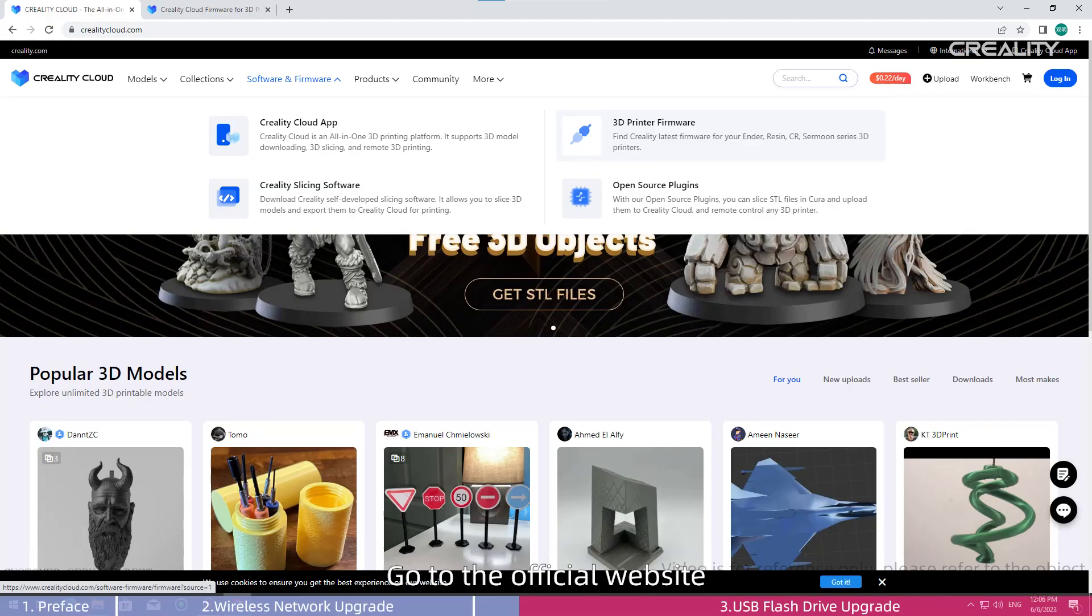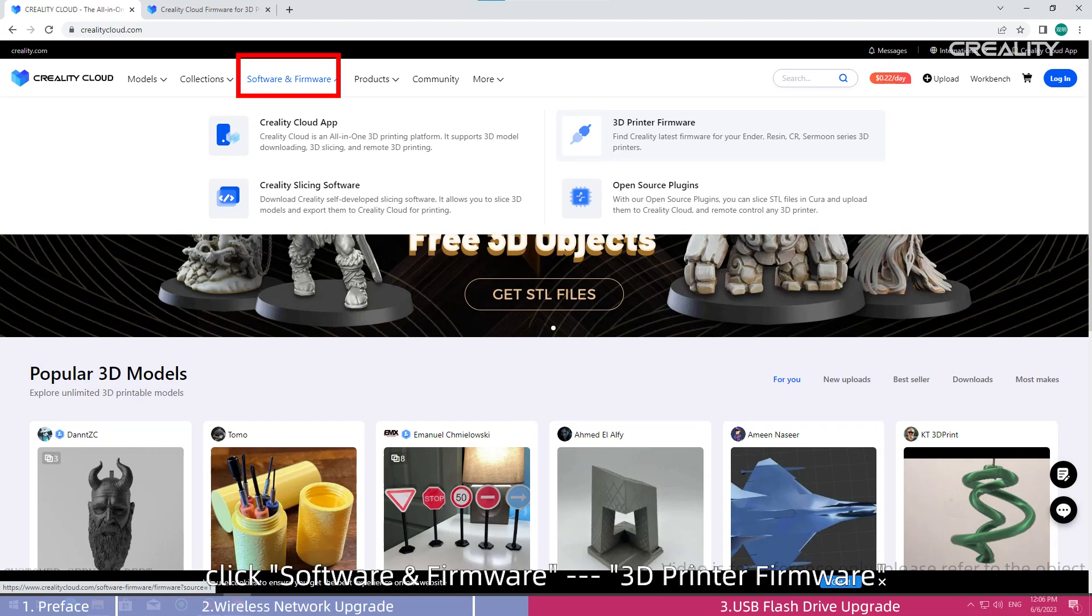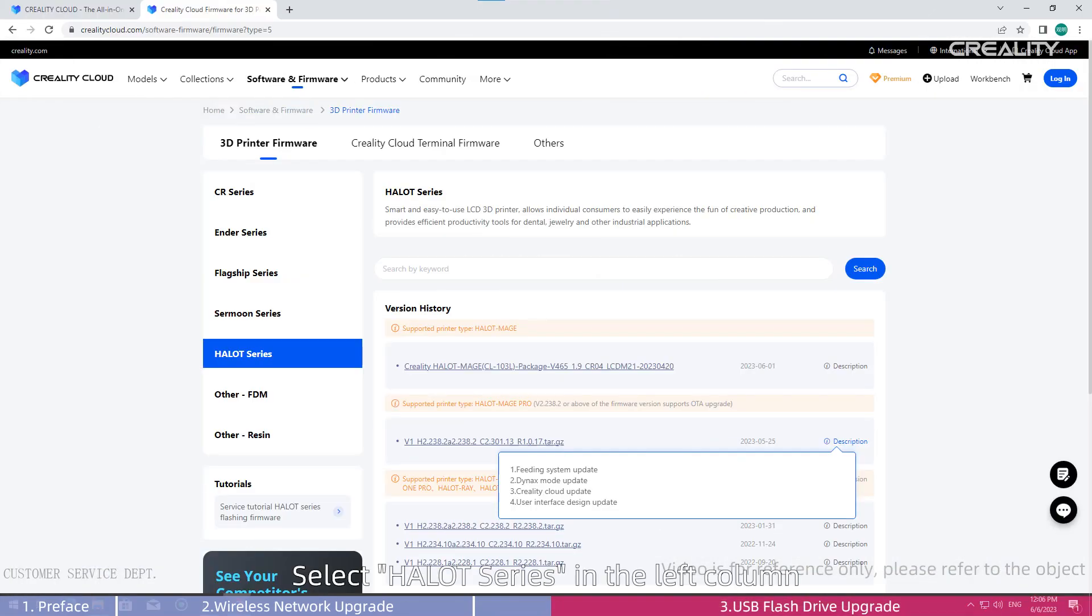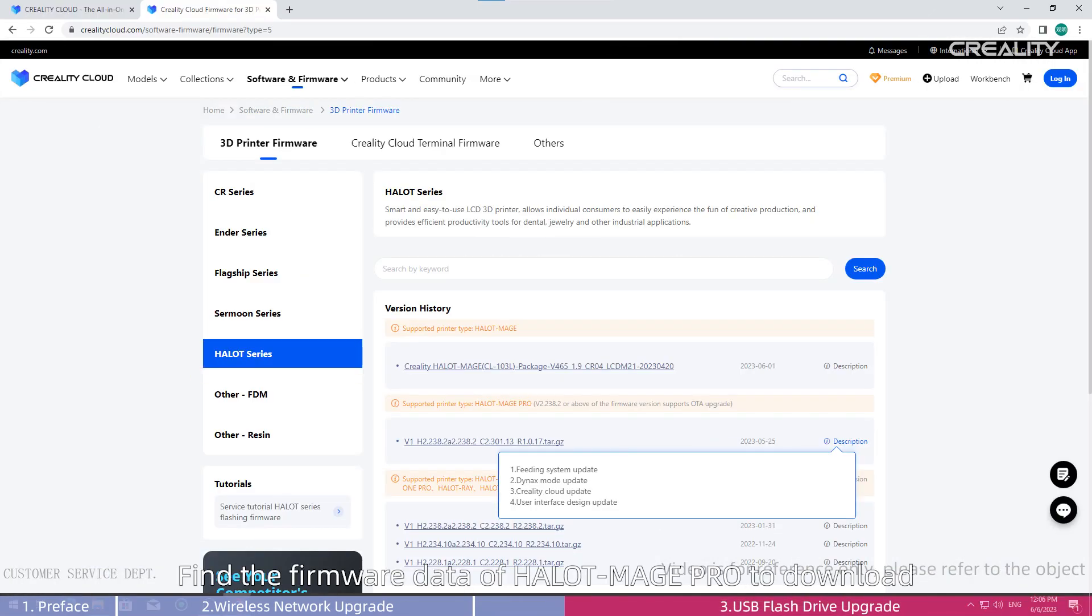Go to the official website, click Software and Firmware, then 3D Printer Firmware. Select Halot Series in the left column. Find the firmware data of Halot Mage Pro to download.